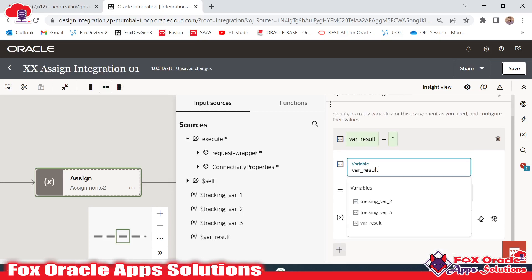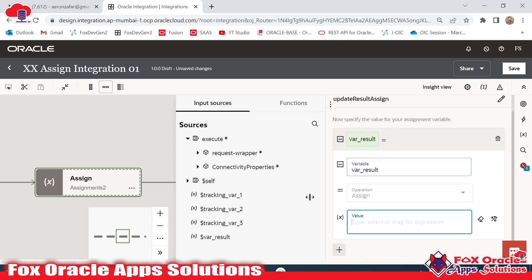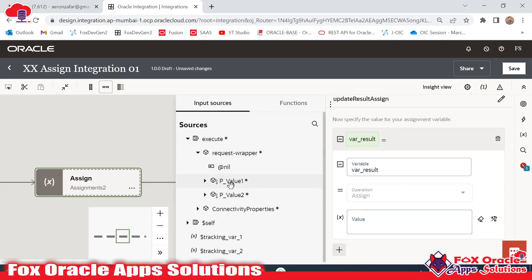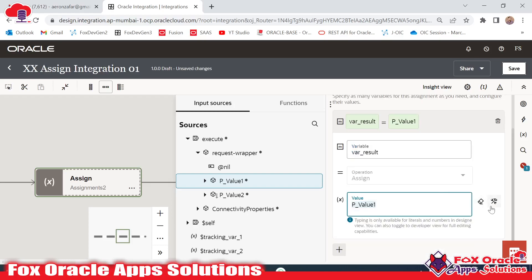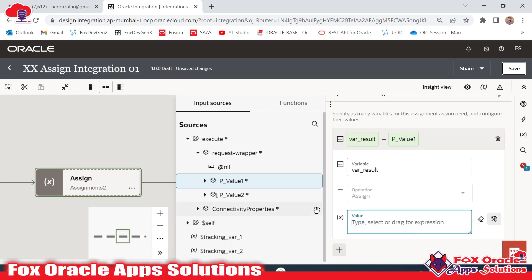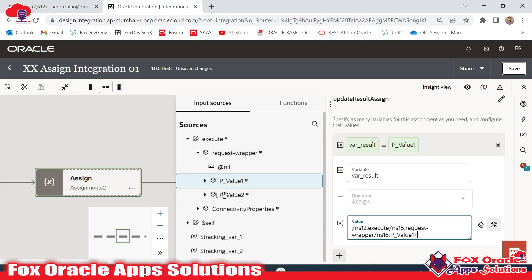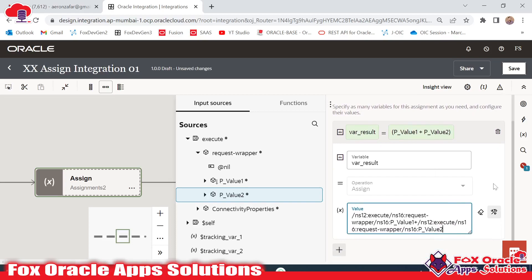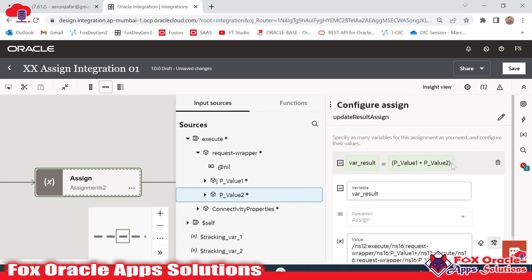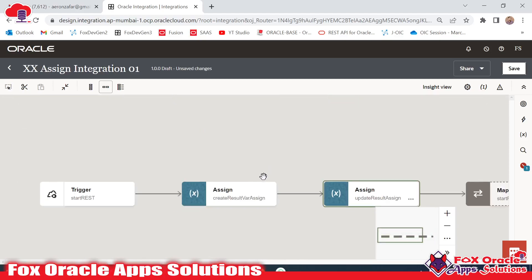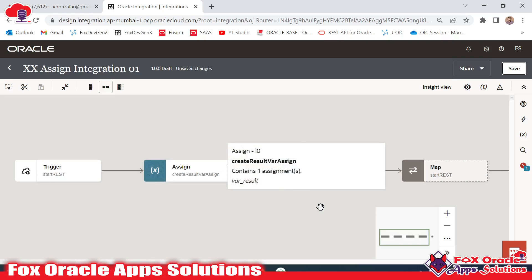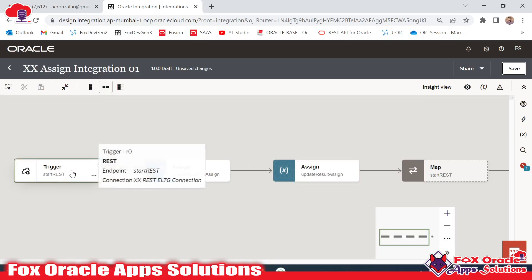I will select this variable and the value I want to store in it is the sum of the two values. In the request wrapper, once you expand, you can see pval1 and pval2. I want to add these two values as a sum and store in this result. I will drag this here and use plus. I'll switch to the developer view to edit it. I will drag pval1 plus pval2 — so what it will do is make the value pval1 + pval2. You can see: var_result equals pval1 plus pval2. Now it's done; this is our requirement.